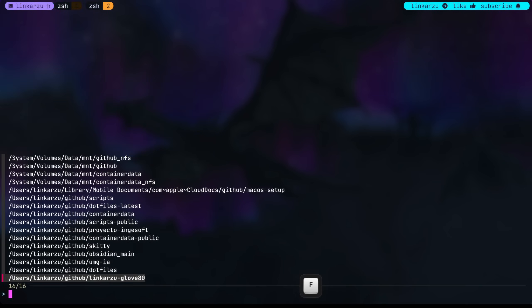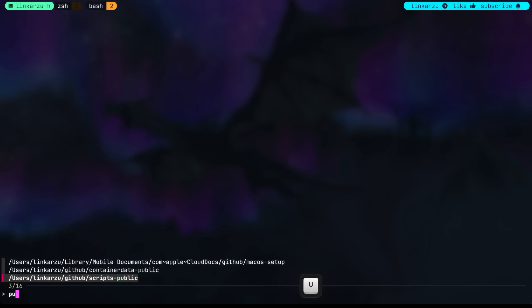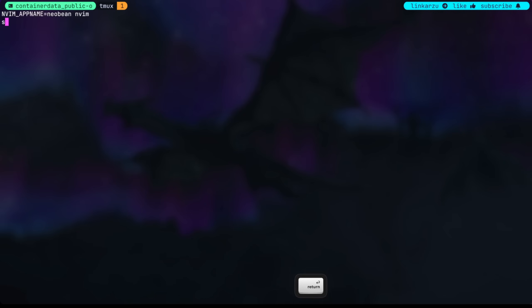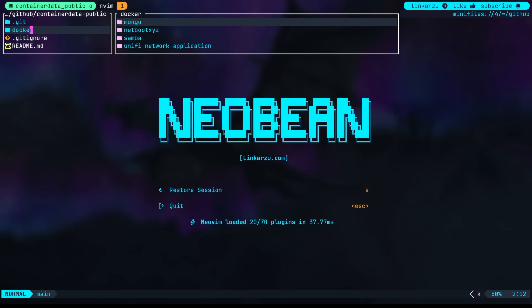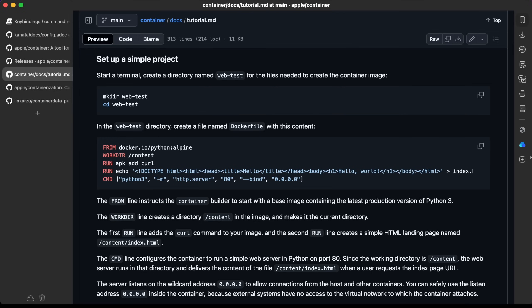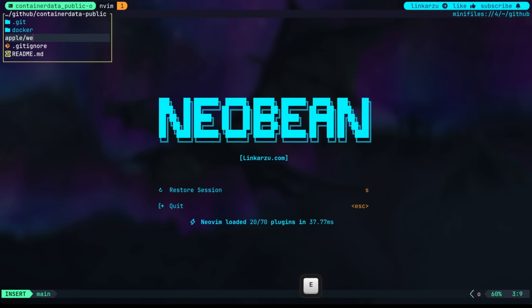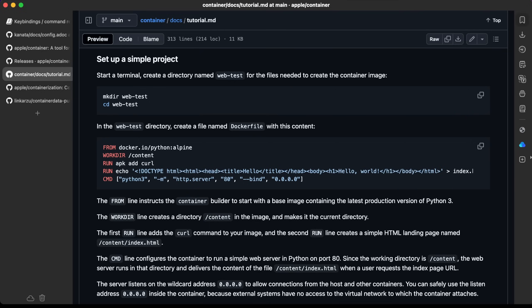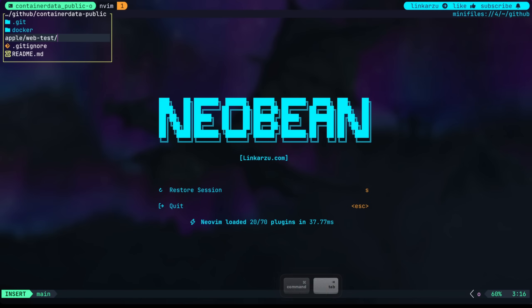Now with the Tmux Sessionizer, I'm just going to switch to this container data public. This is the one. I'm going to create a directory here. What should I name it? I'm just going to name it Apple for now. And I'm just going to use this directory name web-test. We have here web-test.